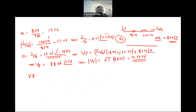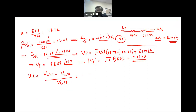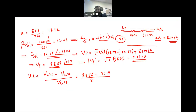Now for voltage regulation: it equals the secondary voltage at no-load minus the secondary voltage at full load, divided by the full-load voltage, times 100. Using single-phase voltages, this is (8856 − 8314) divided by 8314, times 100, which gives a total voltage regulation of 6.52%.